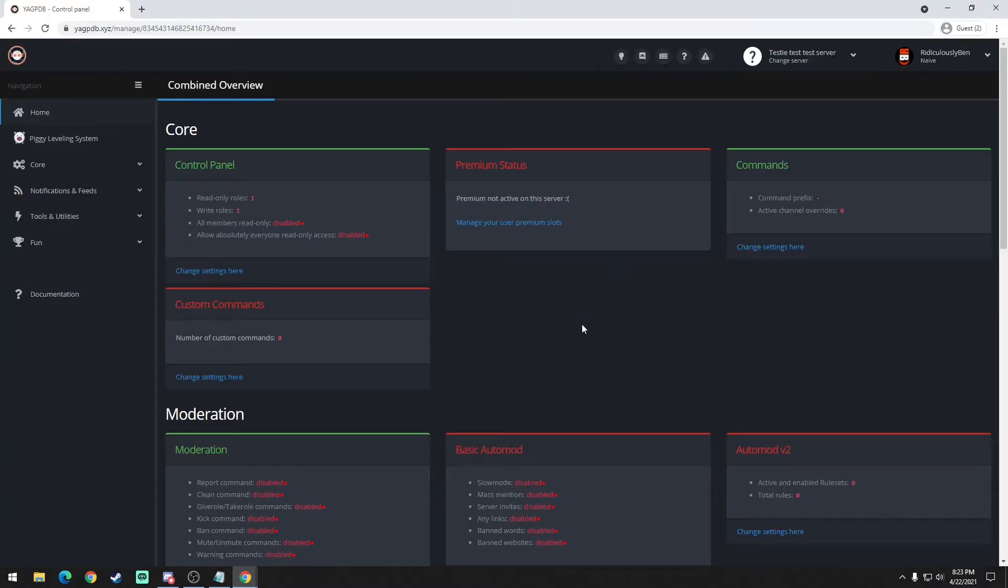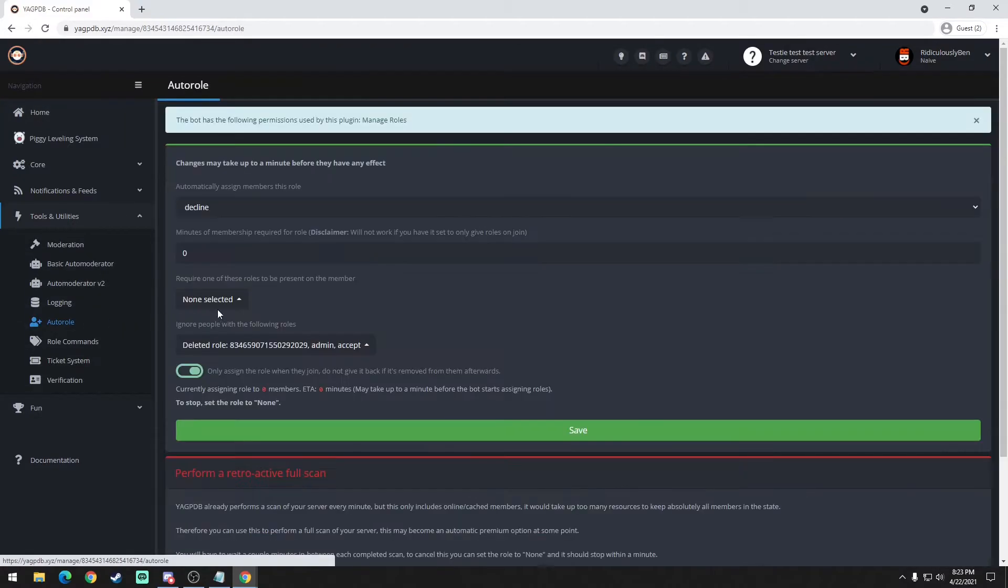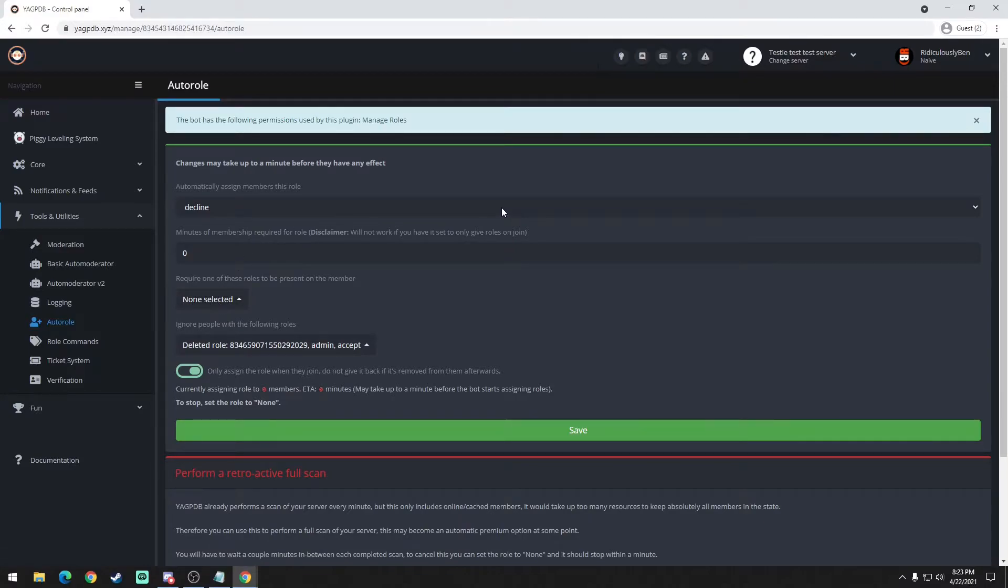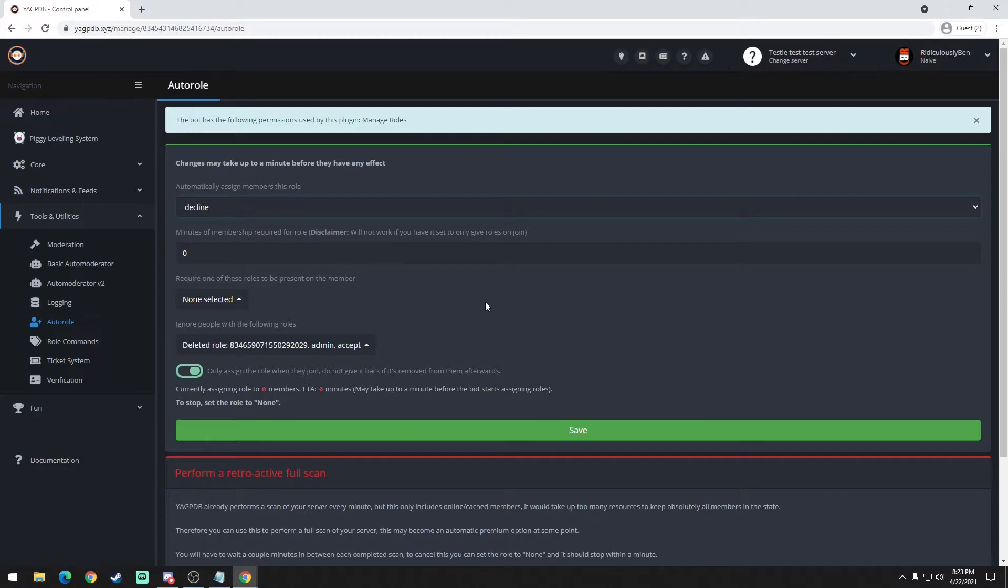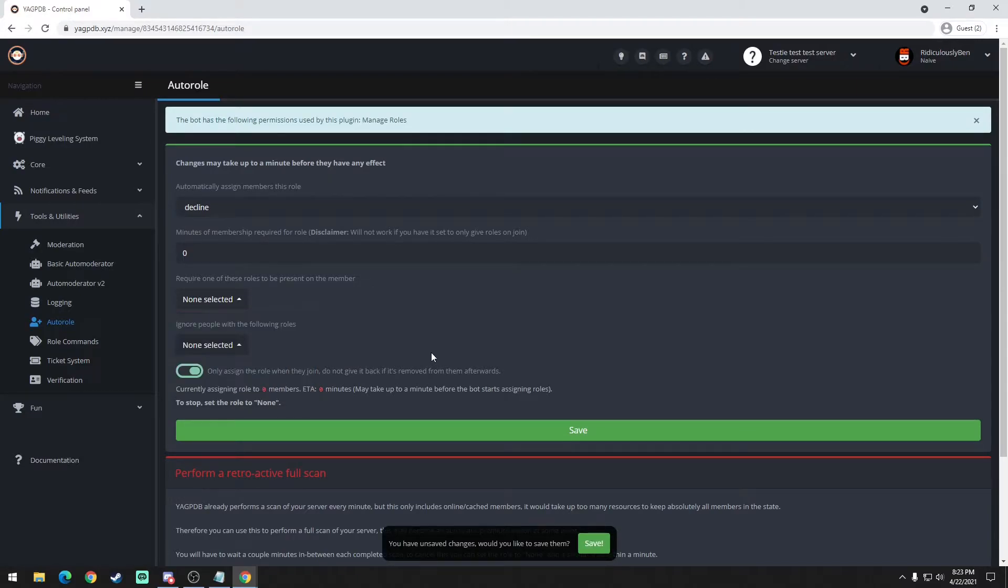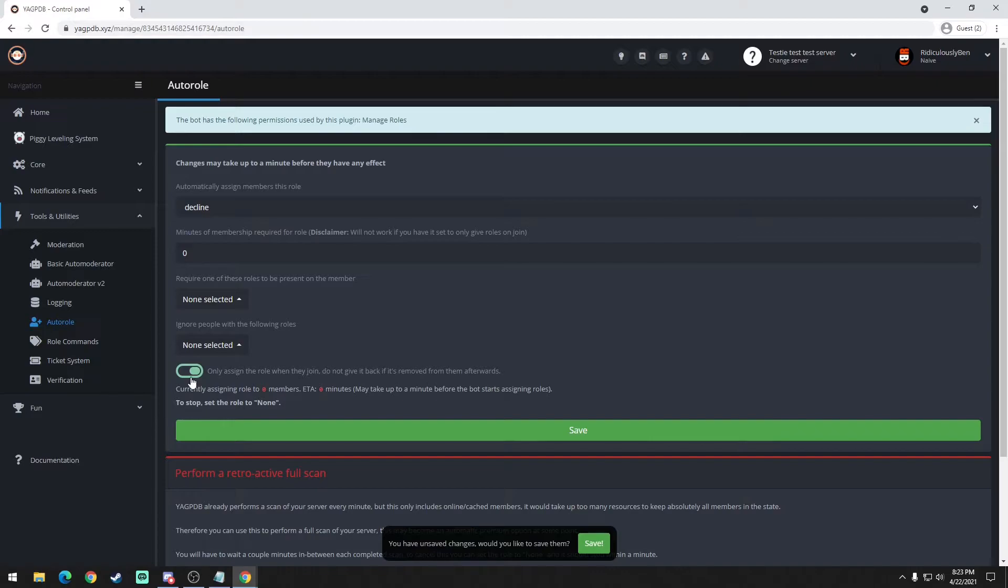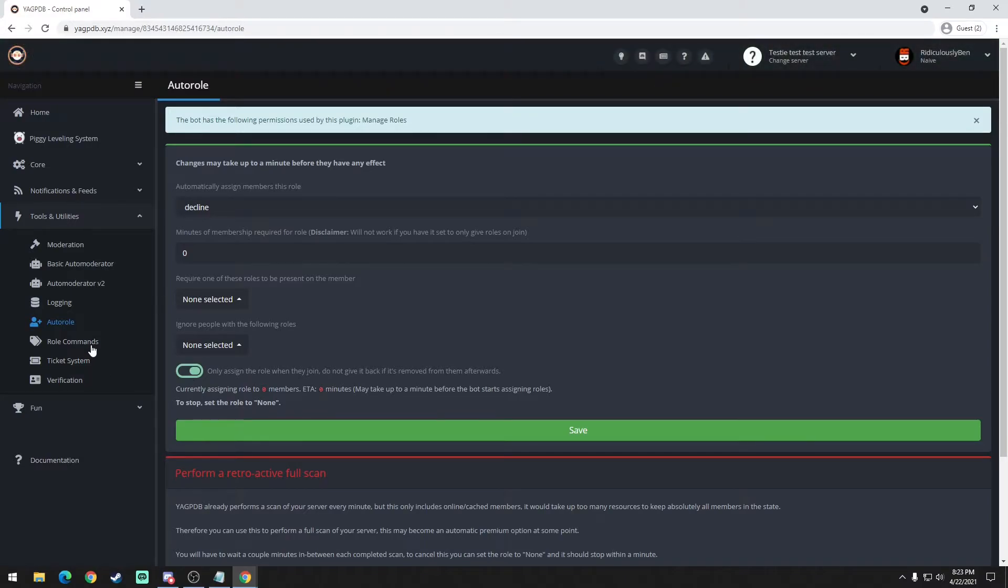Now we could go back to that window. We're back at the dashboard. The next thing we want to do is auto assign the role, so we're going to go to tools and utilities, auto role. We're going to select the role to auto assign which would be decline - that's going to be your lowest role and it'll be your default role. You could choose to ignore other roles that are already in your Discord but it's not necessary, and you want to make sure this is checked: only assign role when they join. Just go ahead and hit save.